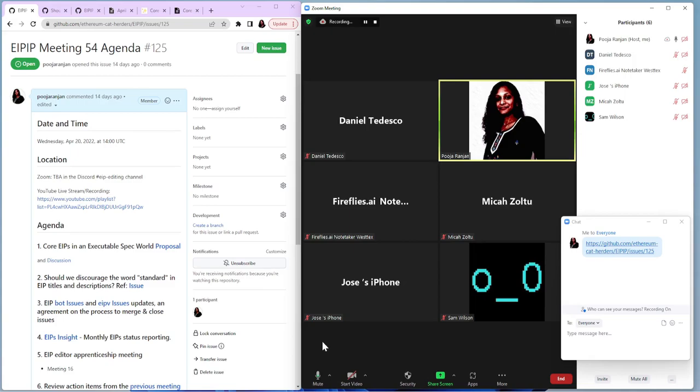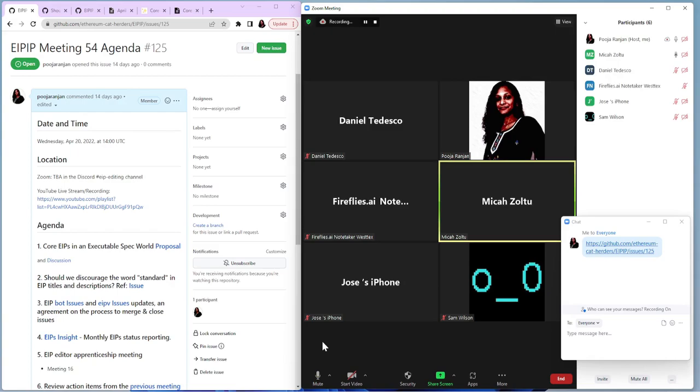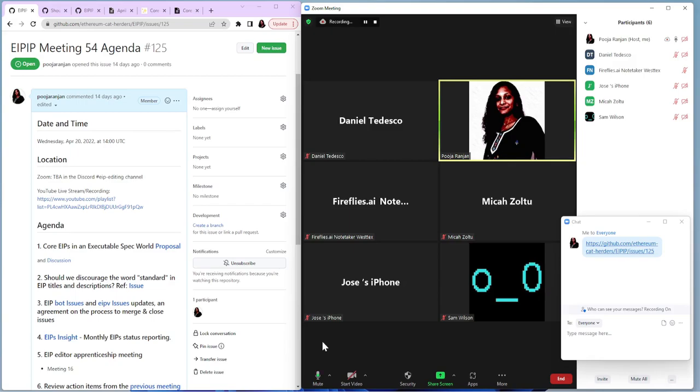At least we are very clear on this part that we are not going to change the entire change control process. The proposal is just limited to core EIPs only. At the moment, whenever we get chance to update the networking and other interface EIPs will look into that. This is clear. This is really good.